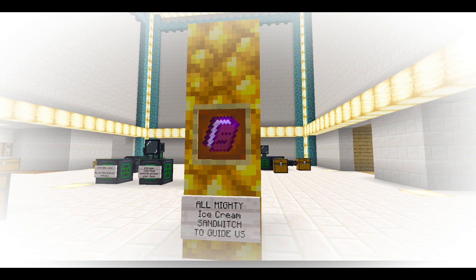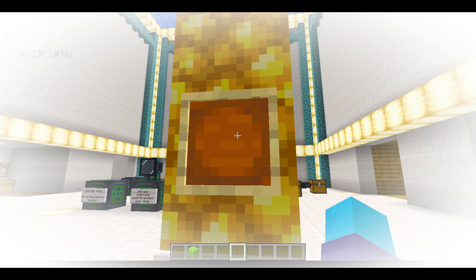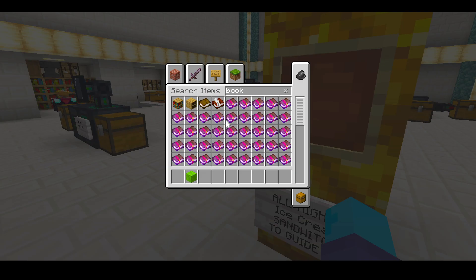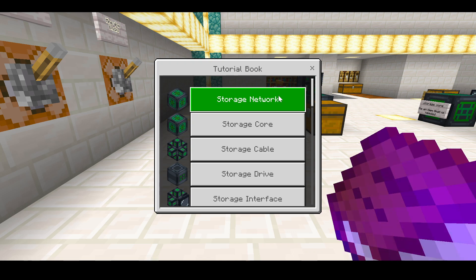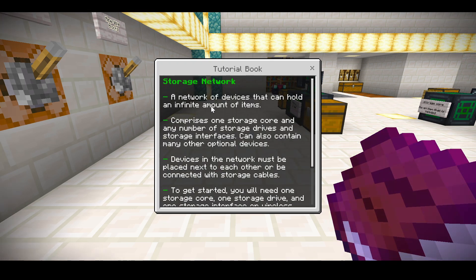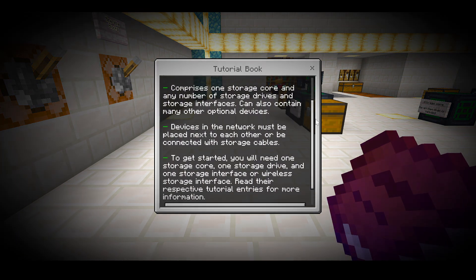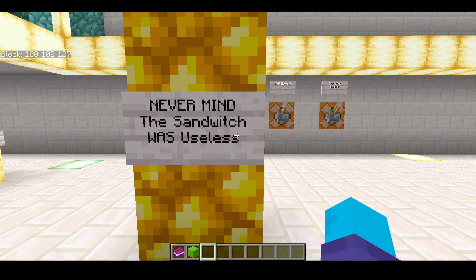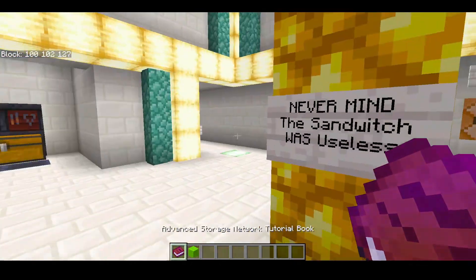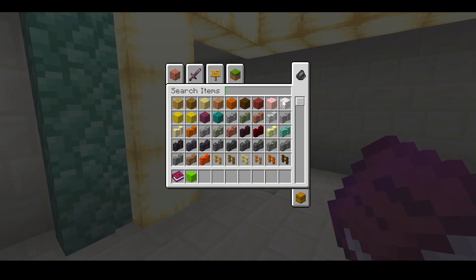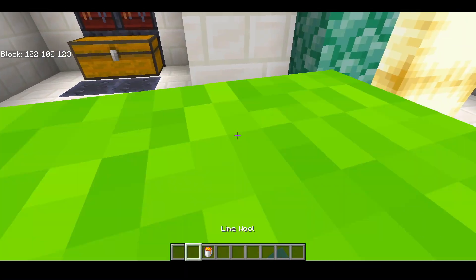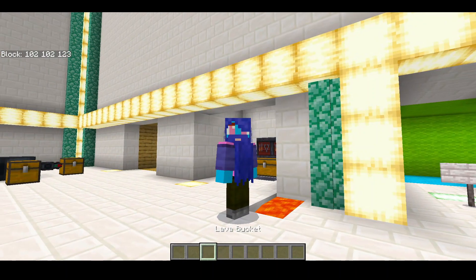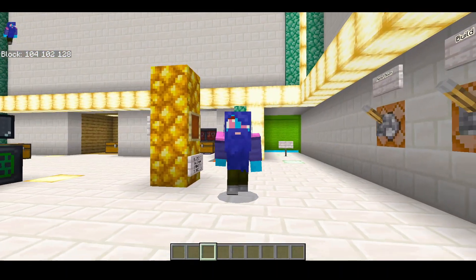The almighty ice cream sandwich is here to guide us. This book will show you everything you need for this add-on. Never mind — the sandwich was useless. Throw this thing in the trash. Instead, I will tell you how this add-on works and make it much easier to understand than that dumb book.